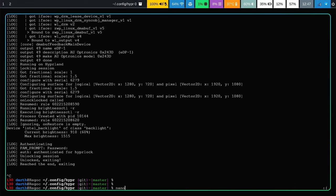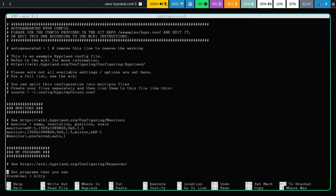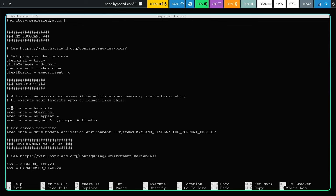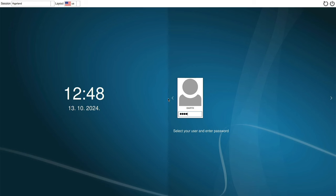Now let's edit hyprland.conf. You need to add a line to execute the hyperidle daemon on your Hyprland session start. I've already added this previously - it's just one line and it's short, so you can copy-paste it for yourself. Let's kill this whole session with Super+M, go back to SDDM, and log in. After login, the hyperidle session will start automatically in the background with the five-second timeout until it locks the screen.